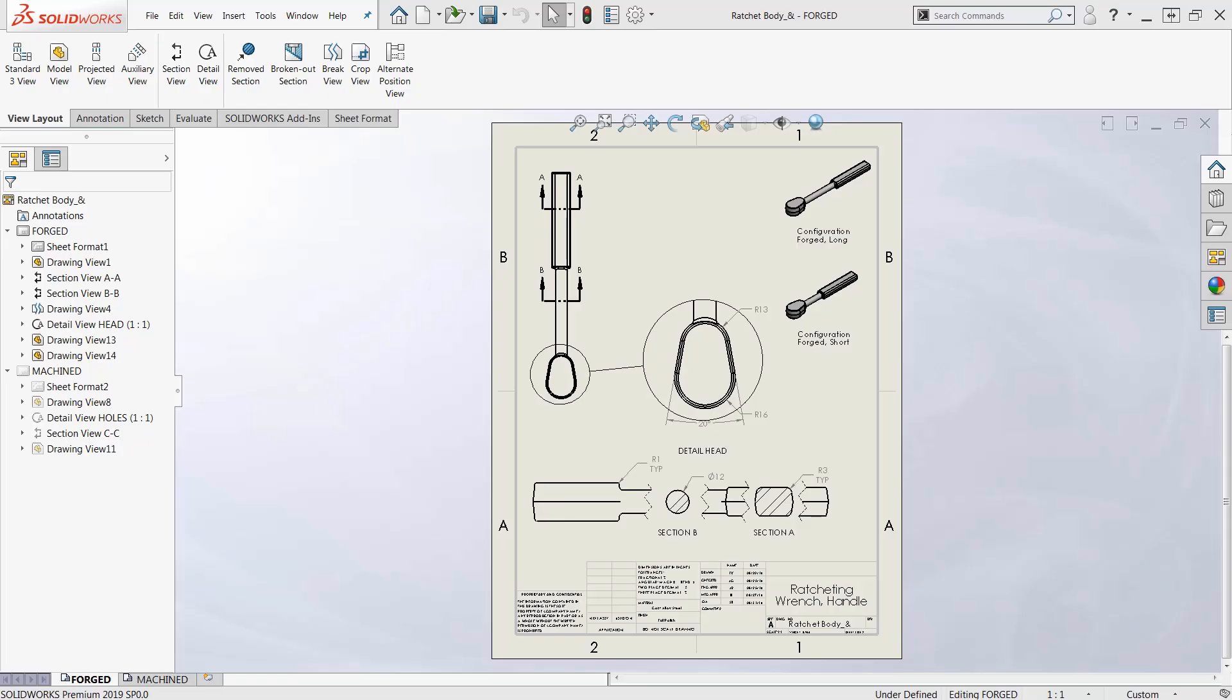This is Guy Delosier, Senior Applications Engineer at GoEngineer. Today I want to talk about something new in 2019 called a removed section.